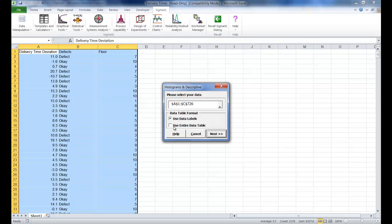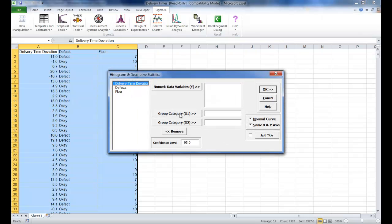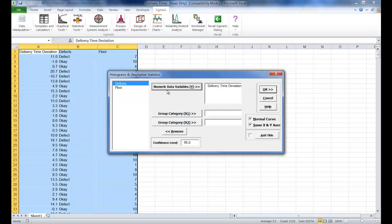If it's not already checked, make sure you check use entire data table and then click next. As our numeric data variable Y, we are going to select delivery time deviation. After you do that, click OK.